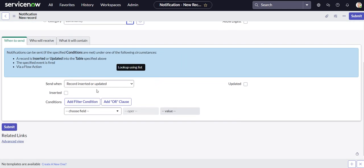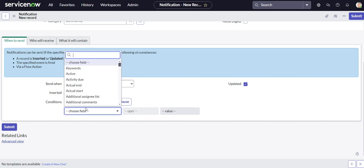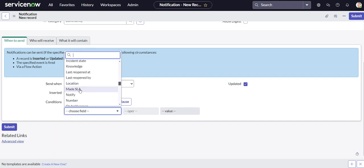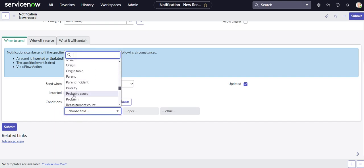And as I just mentioned, we want this to happen anytime a new record is inserted or updated on the incident table. Our condition is that the parent field changes, so it changes either from nothing to something or from something to something else.